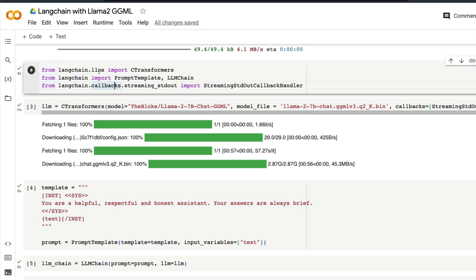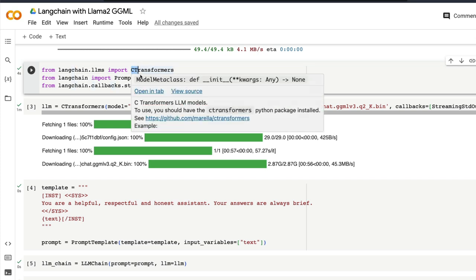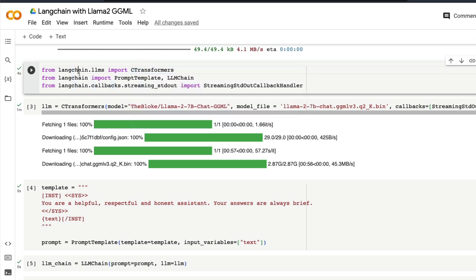The first one is from langchain.llms you need to do C Transformers. Make sure that your C and T are uppercase. So once you do that, the second thing that you have to do is from langchain import PromptTemplate and LLMChain. I mean you can literally do everything together as well but I'm just making it easier for you to understand.